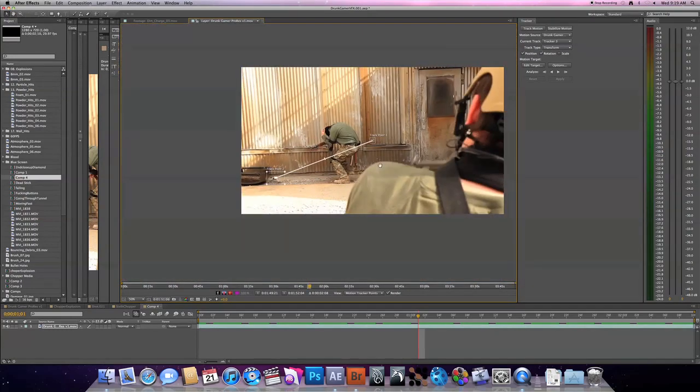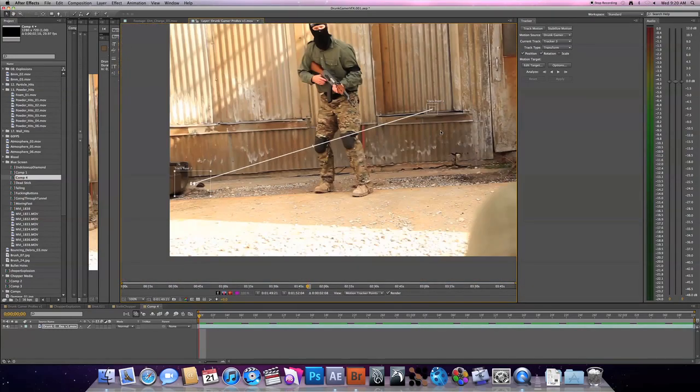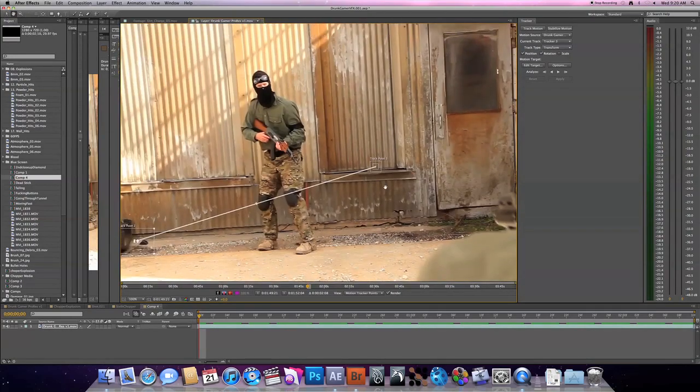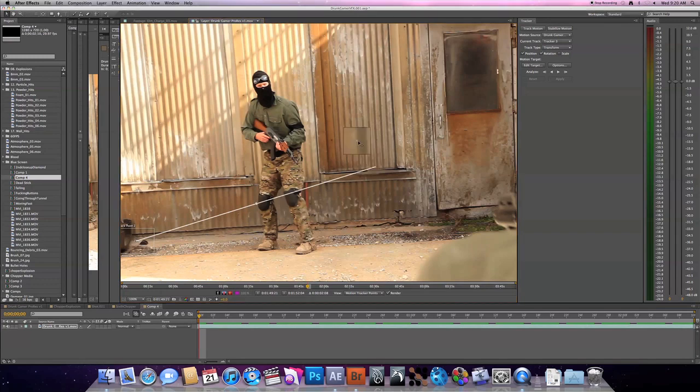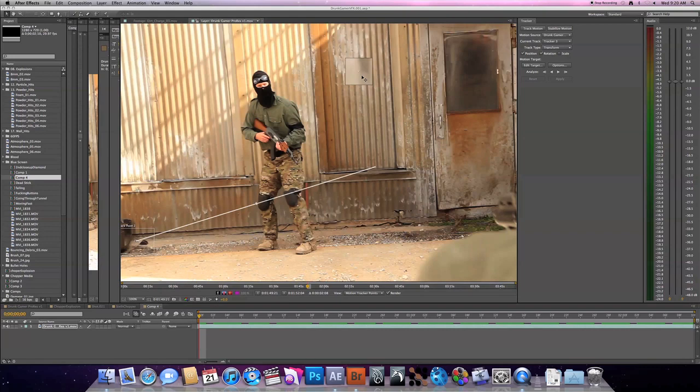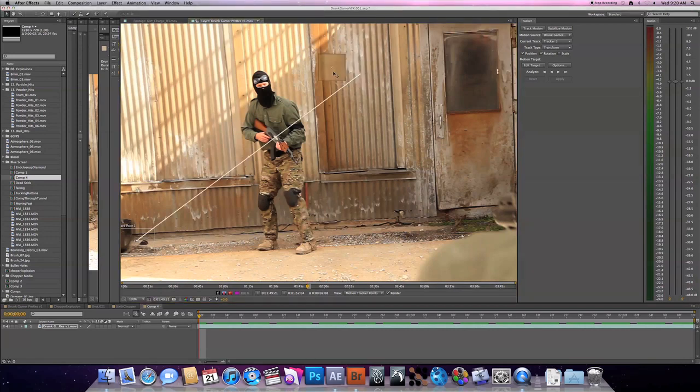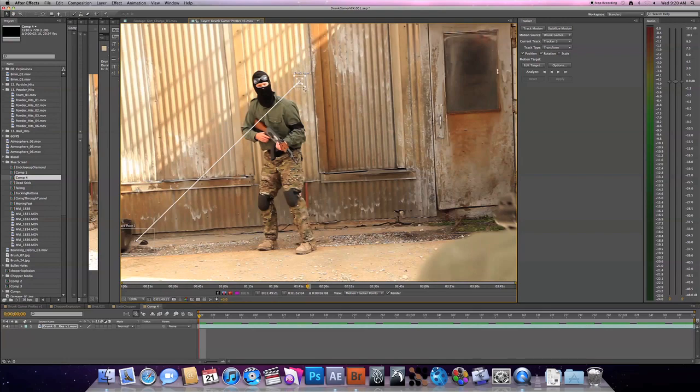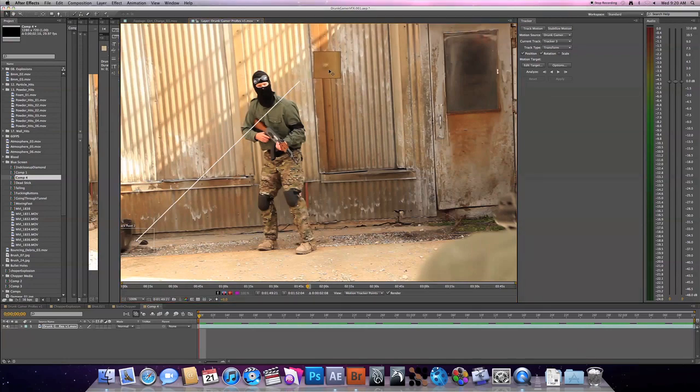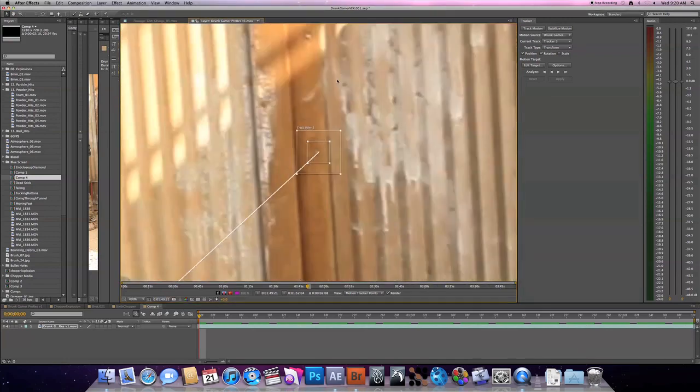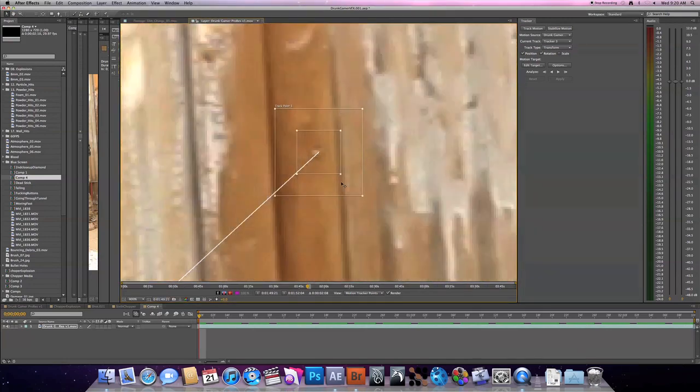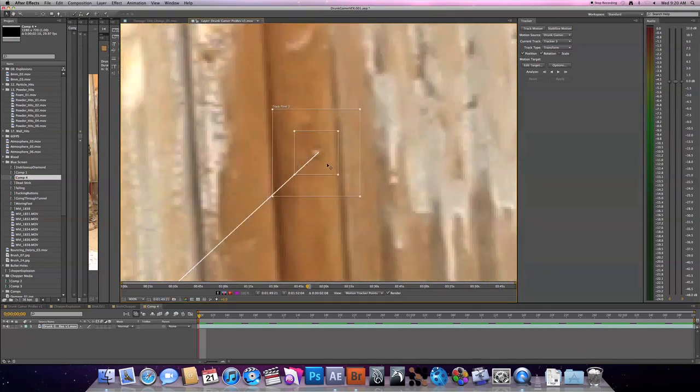All right, after you get your track point two down, you can come back to your track point one. That shouldn't really matter whichever one you put first. I just end up doing the track point two. Okay, so it's pretty much the same thing. I'm going to do this little bolt right up here because it's sort of white and it's in a sea of other colors.